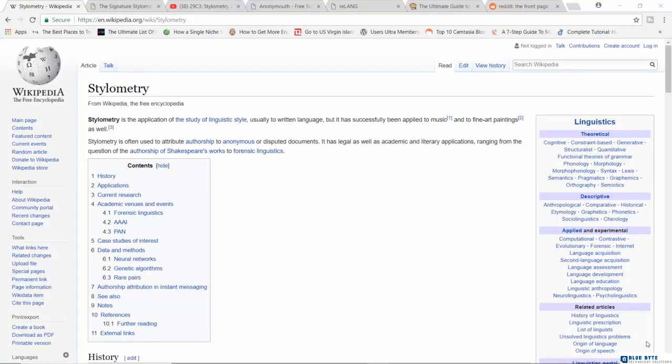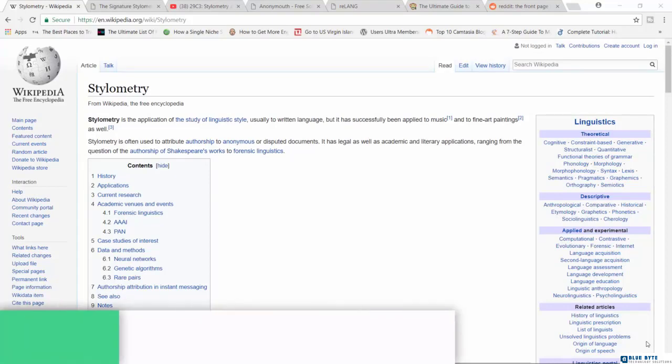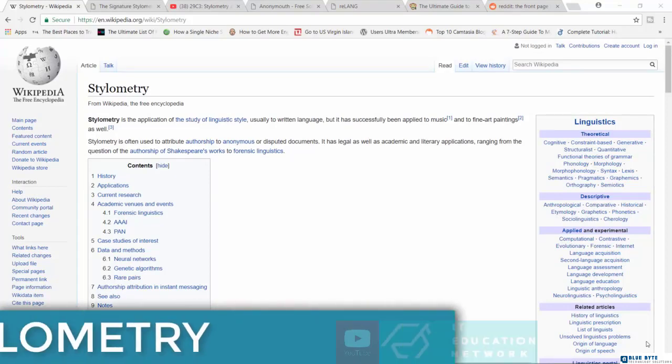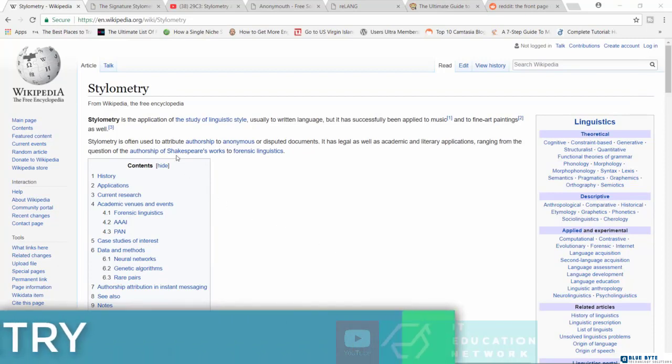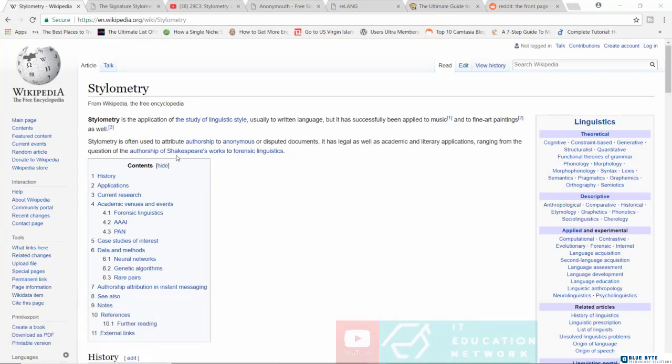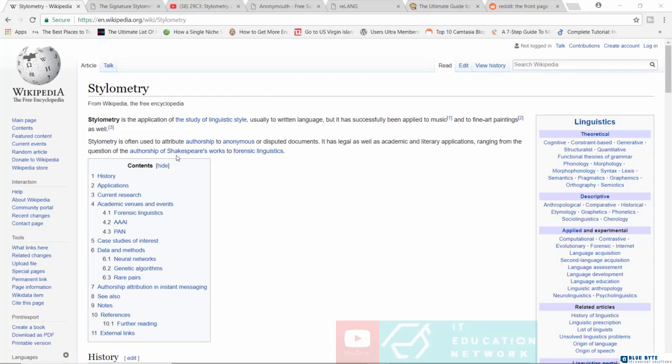I want to introduce you to an application known as stylometry. Over on Wikipedia, it says that it's often used to attribute authorship to anonymous or disputed documents. Sounds very simple, right? But my friend, in reality, stylometry is a lot scarier than this.